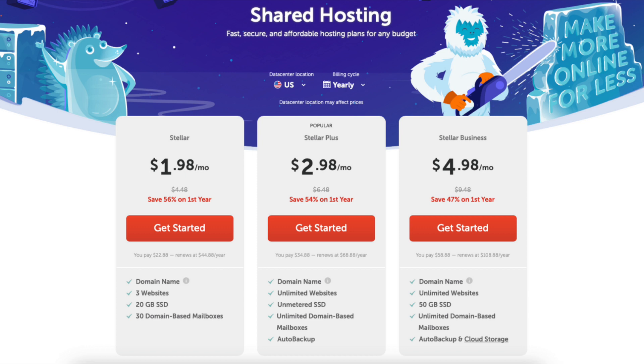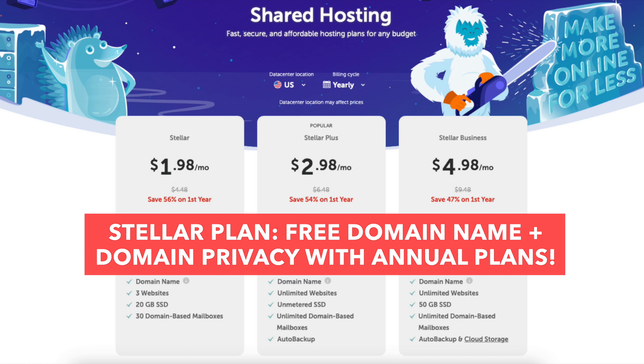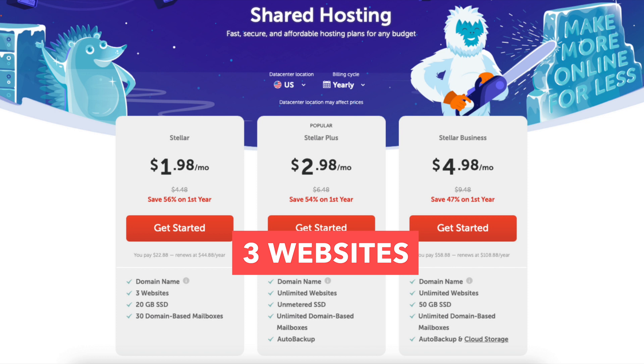The Stellar plan you'll get a free domain name and free domain privacy if going with an annual term. It includes 3 websites, 20GB of SSD storage, and 30 domain-based mailboxes.